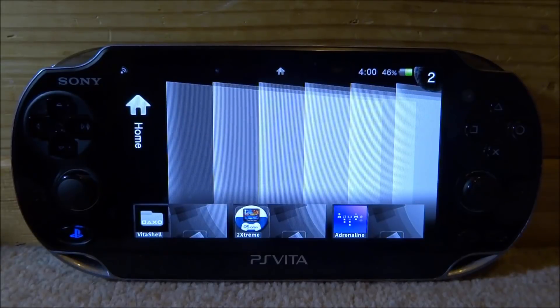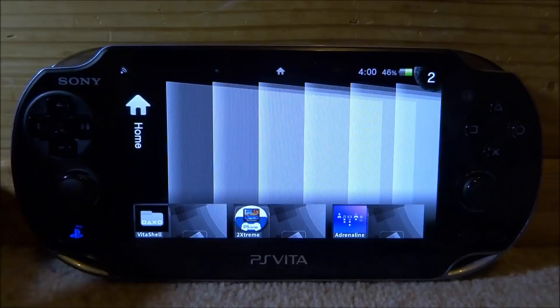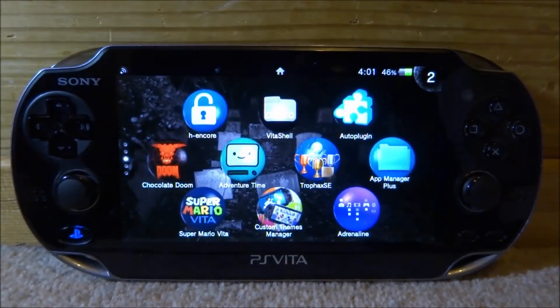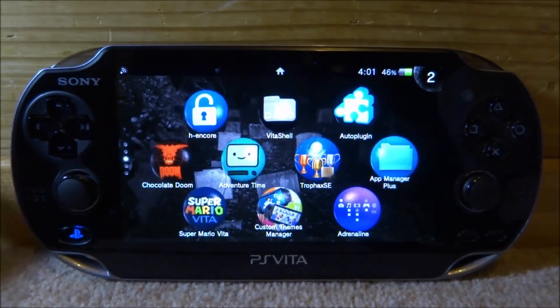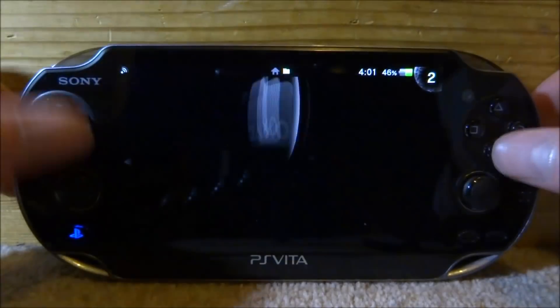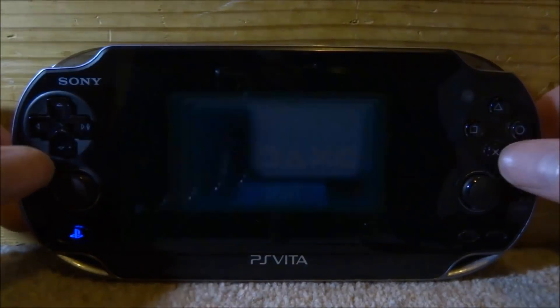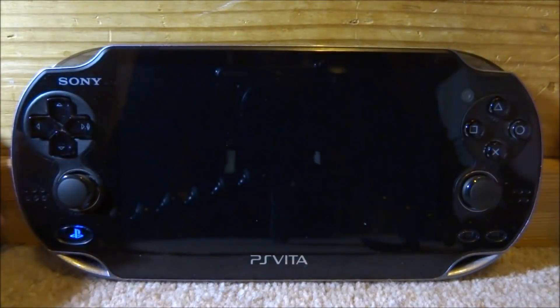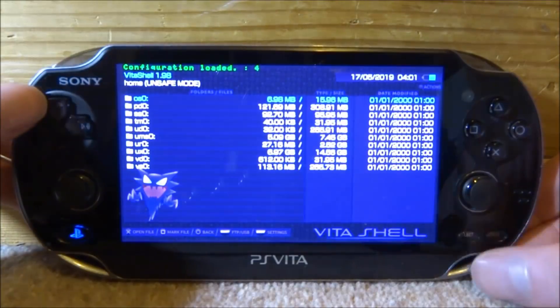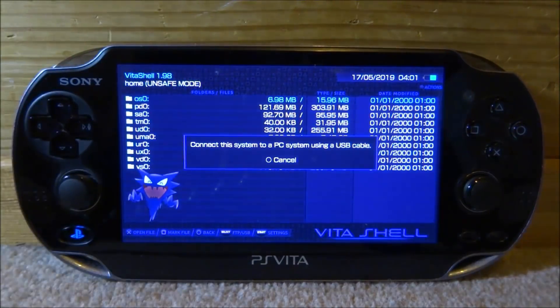I'm pretty sure there was an older version and I made a video on it before, but there's actually a brand new version and it lets you customise it to loads of different stuff. So if you guys want to get this, go ahead and open up VitaShell. We will have to connect our PS Vita to our computer. So go ahead, press Select, connect it and I will show you guys what to do next.